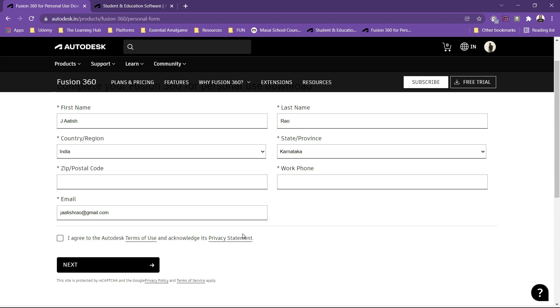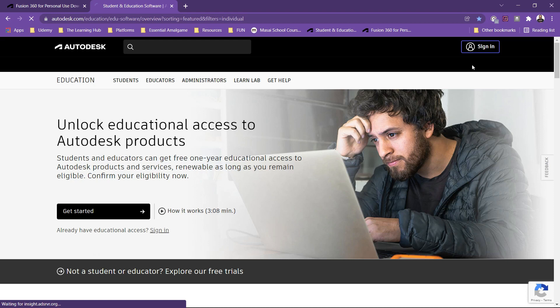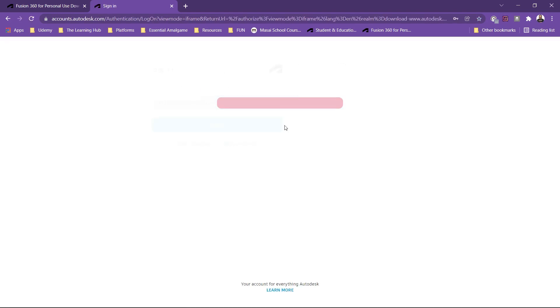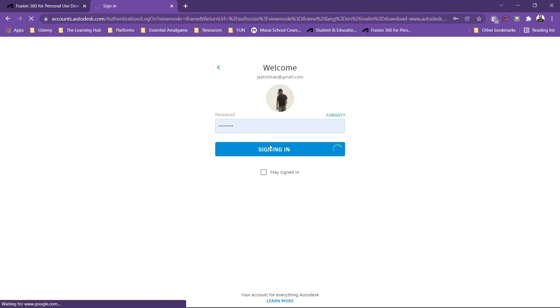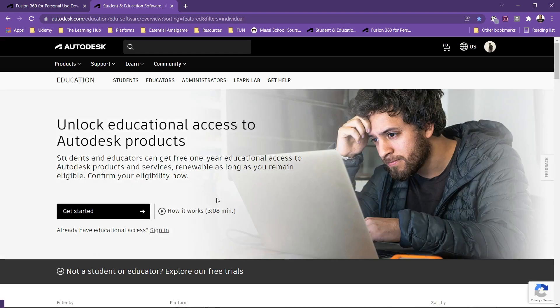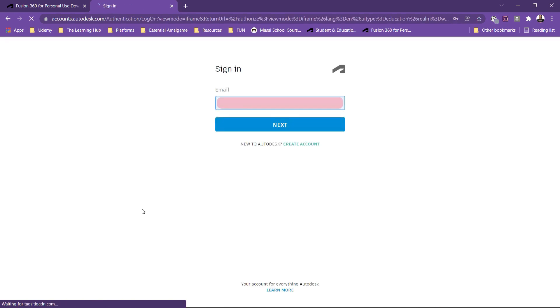Now for the second version, the educational license, here also you have to sign in first and then you have to click on get started. You can also watch this video of how this educational license works for the sake of better understanding. Let's just click here, then it will again ask you to sign in.